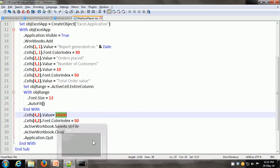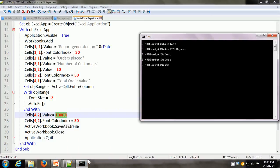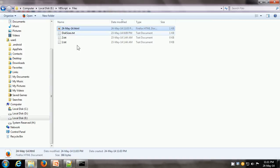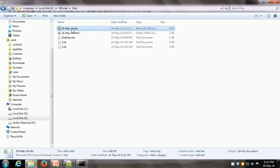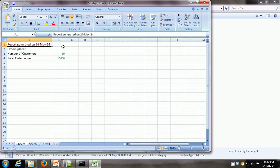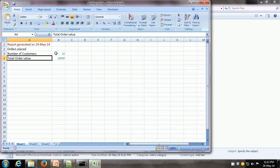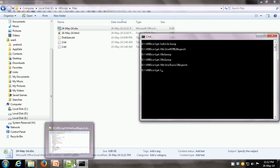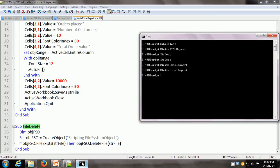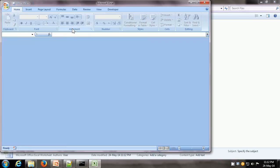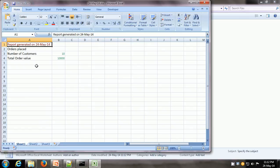So let us execute this particular script. The name of this script is writeExcelReport. We can go to the folder and see that there is no Excel file in this folder yet. When we execute the script, the Excel file is created, and here we can see a report generated by VBScript — it says 'report generated on today's date' in a different color, with orders placed, number of customers, total order value, and different values in the cells. It is possible to execute this script one more time, because the fileDelete sub procedure will delete the existing file if it already exists. So we run it one more time — it deletes the last file and creates a brand new file with the formatted cell values in Microsoft Excel.